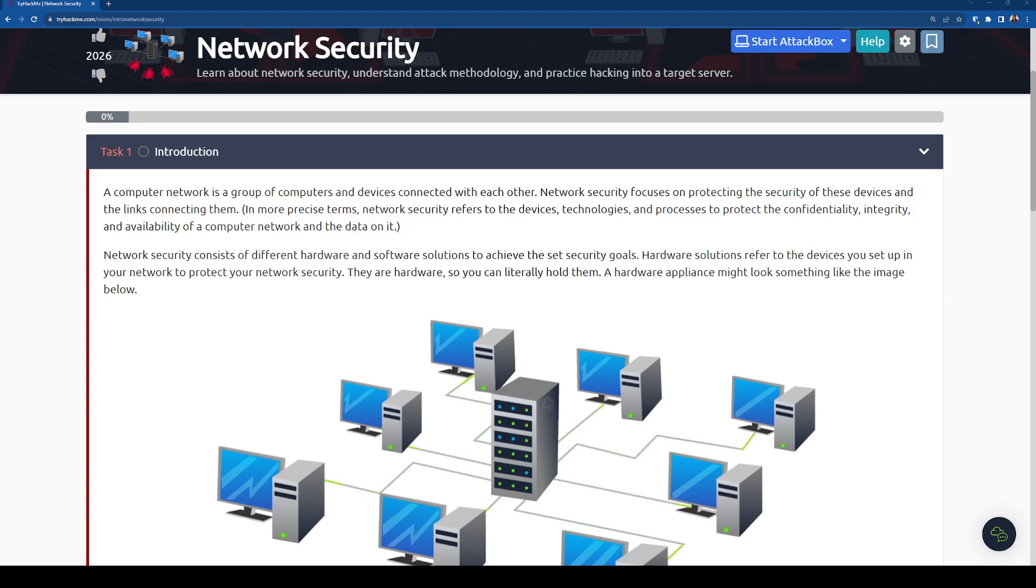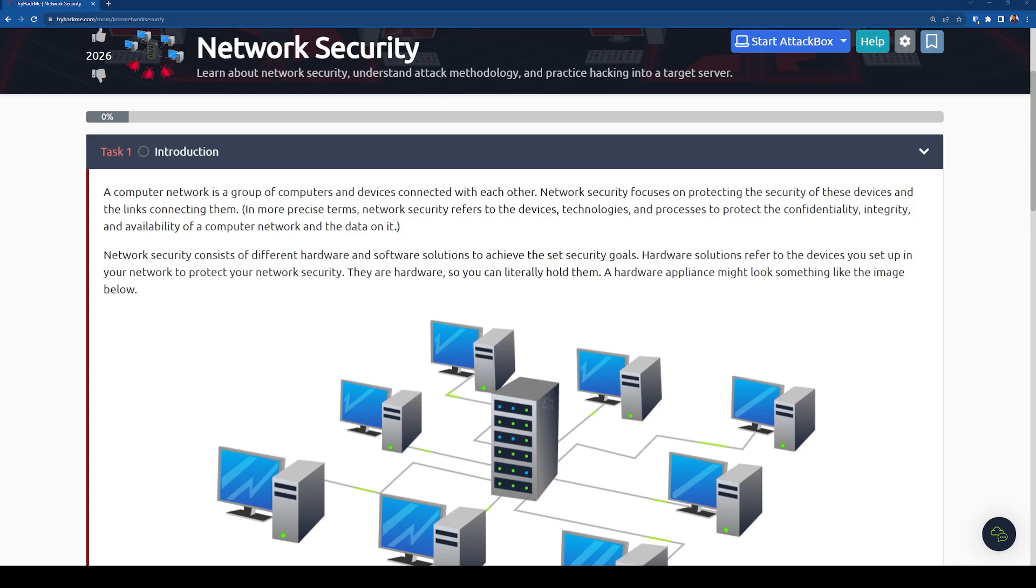Network security refers to the devices, technologies and processes to protect the confidentiality, integrity and availability of a computer network and the data on it. If you in some of the previous ones, we went over the CIA triad confidentiality, integrity and availability and how that interacts with cyber security. Network security is encompassing all of those things.